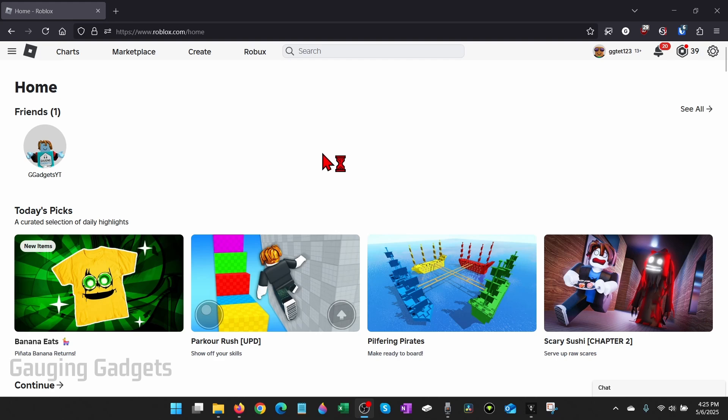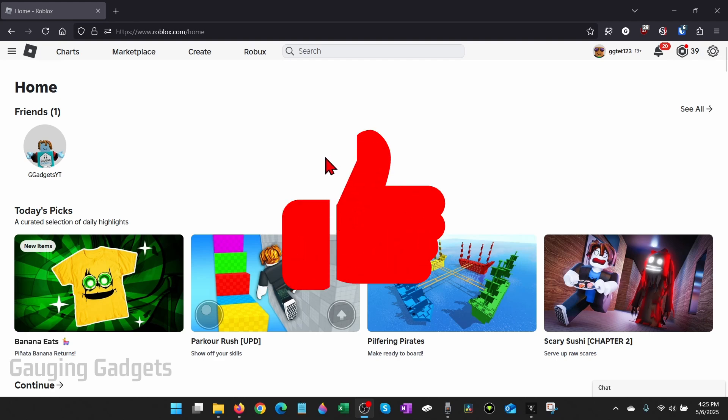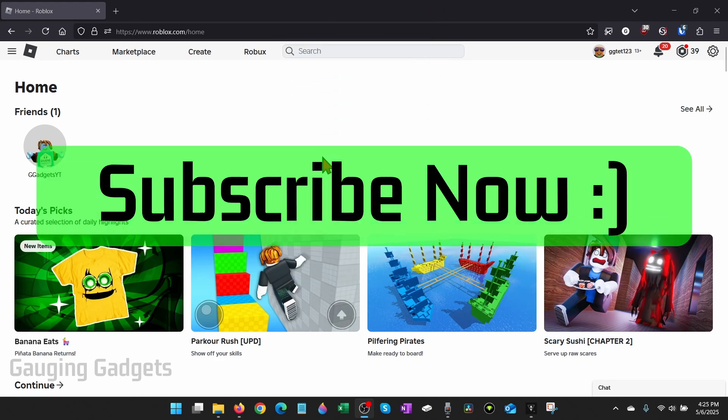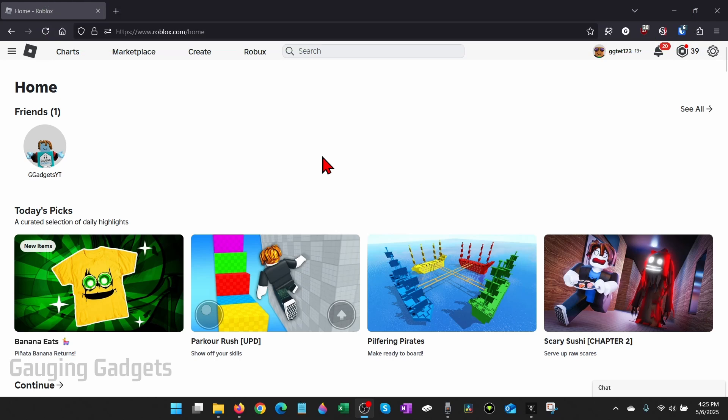If this video helps you please consider giving it a like and also subscribe to my channel because that really helps me out. And if you're trying to do this on a mobile phone check the description because I'll have a separate tutorial going over that.